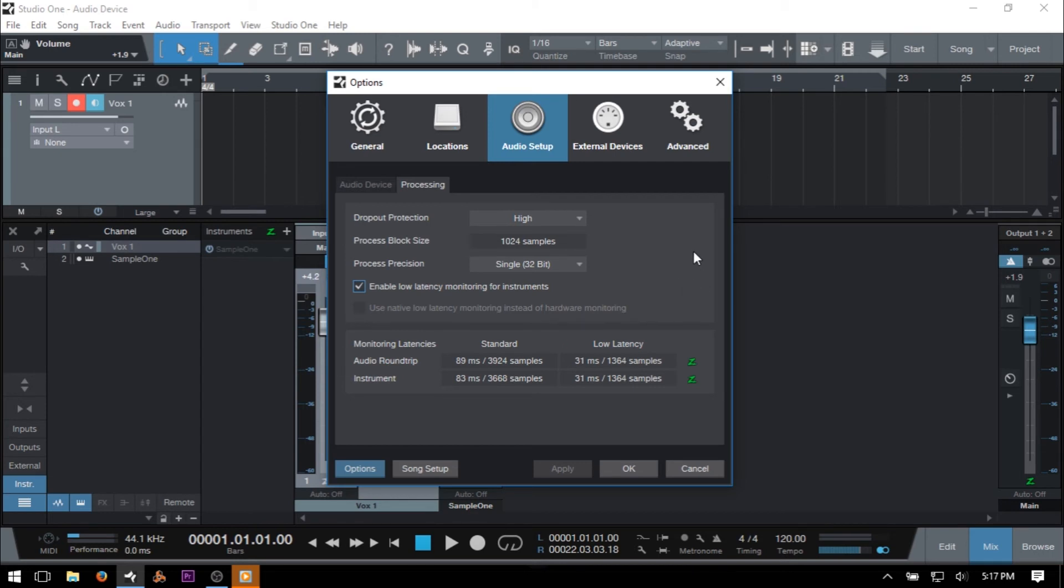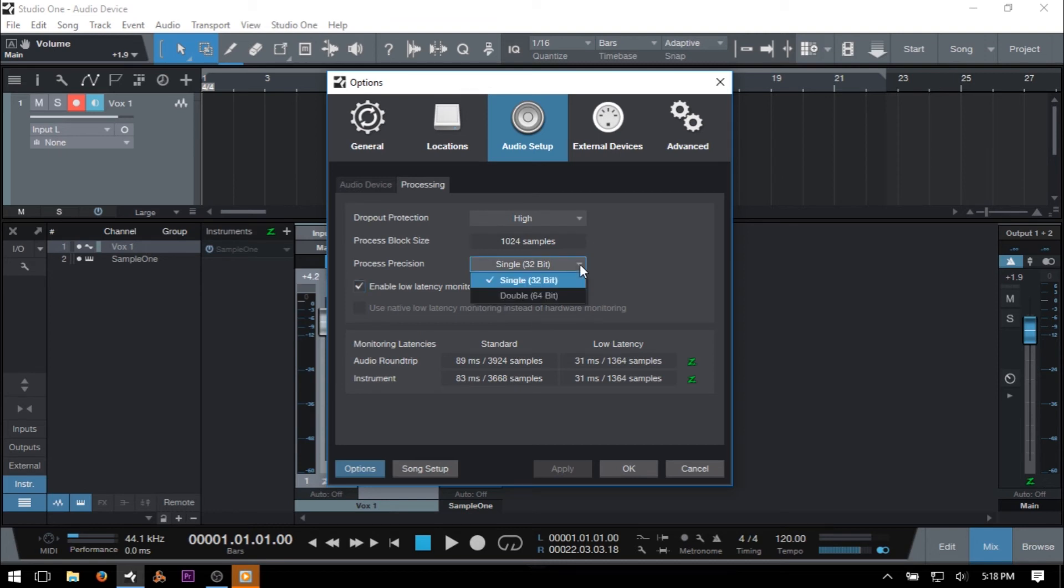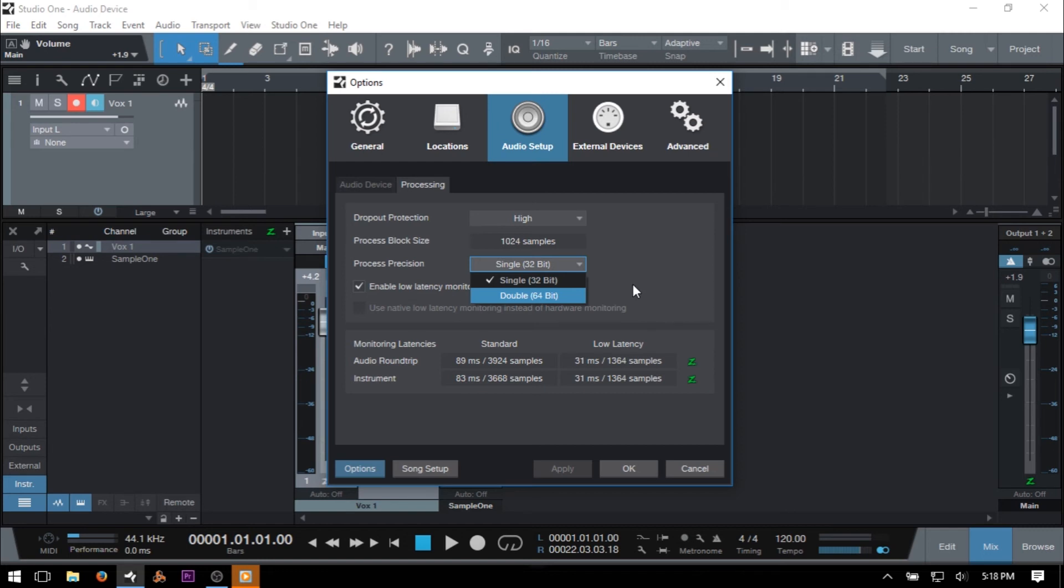And we also have a dropdown menu for selecting our process precision, whether we would like to stick with the default setting of single 32-bit or we can raise that up to double at 64-bit. The latter can increase CPU usage but should give you cleaner audio processing, though whether you'll be able to hear the difference between the two is debatable and not a topic I'll go into in this video.